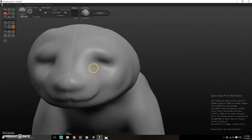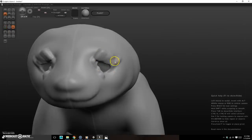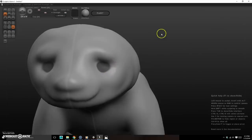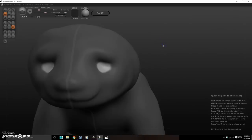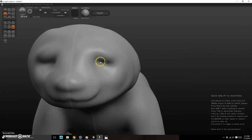Now I want to add eyes with eyelids. To do that I'll use the Mask tool. Hold Control and paint to create a black mask — anything masked won't be sculpted. Hold Control and tap on empty space to invert the mask, or hold Control and click-drag on empty space to clear the mask entirely.